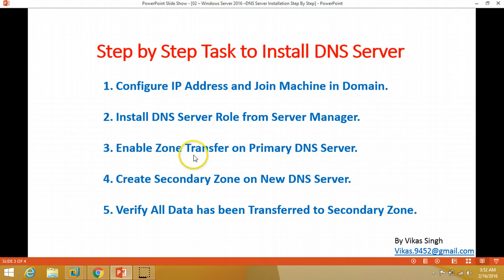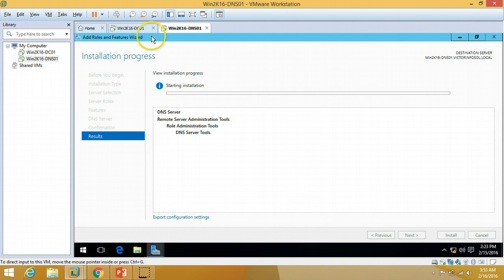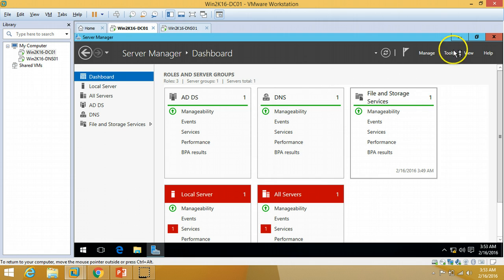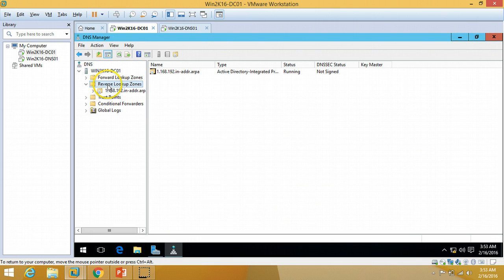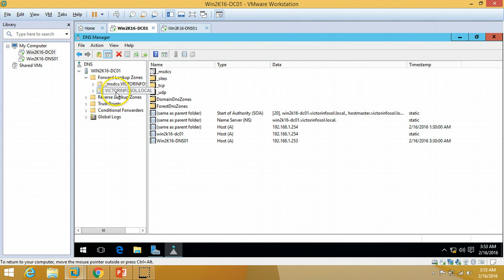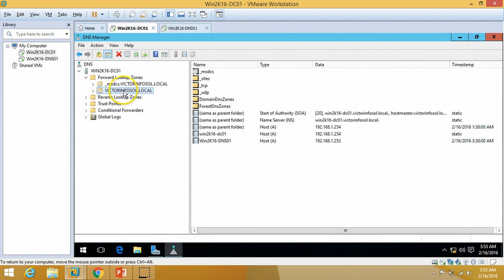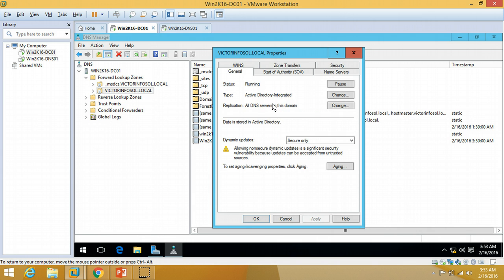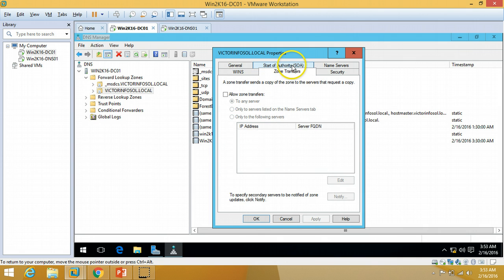Next, we need to enable zone transfer from the primary DNS server. I'm going to my primary DNS server and opening DNS Management. I'll expand the Forward Lookup Zone and select my zone name — victorinfosol.local — and click on Properties. Under the Zone Transfer tab, I'm going to select 'Allow zone transfers'.